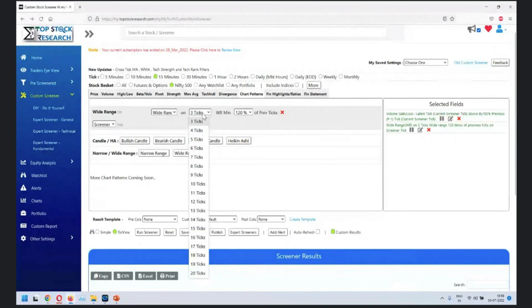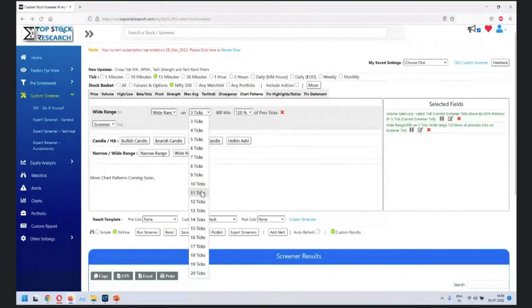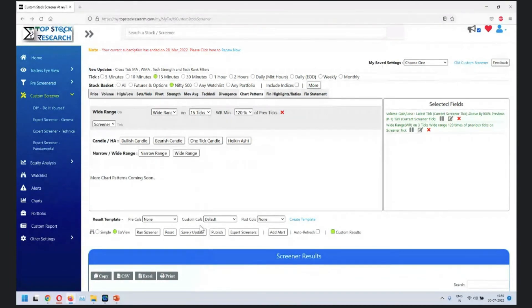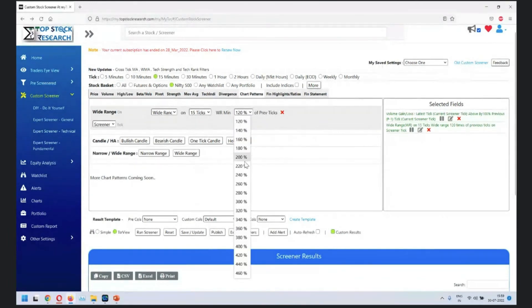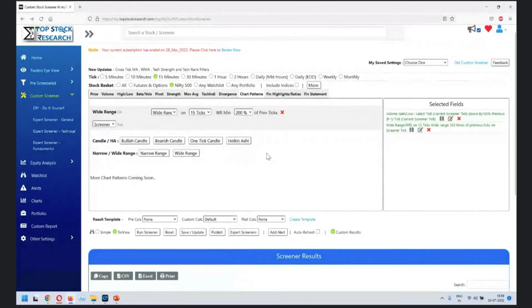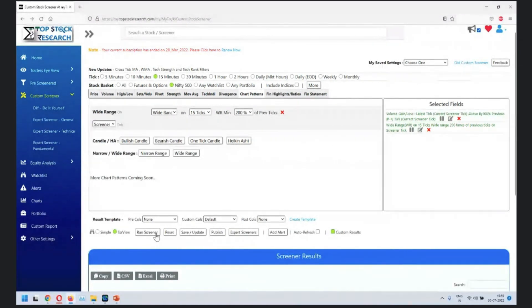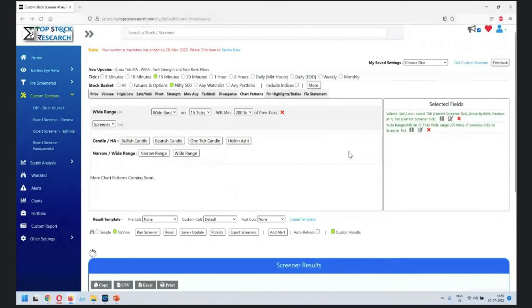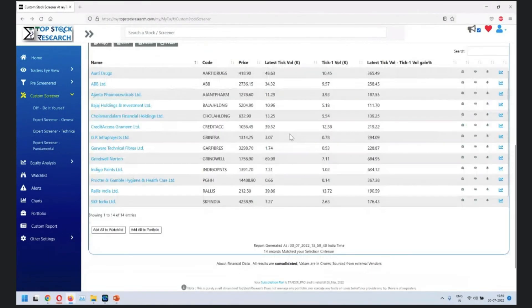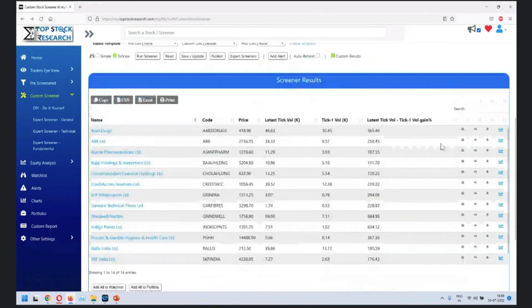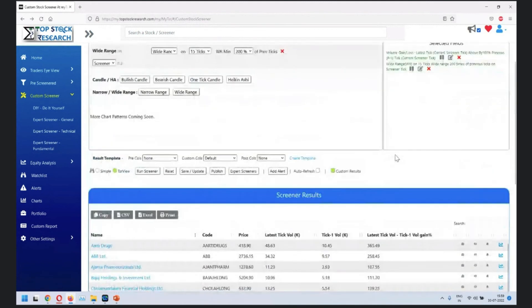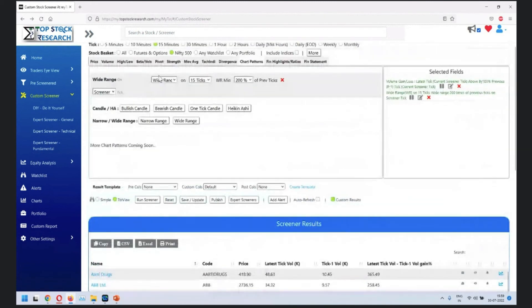If you're looking at something on wide range, it may be like 15 ticks wide range minimum greater than, let's say, 200 percent. Now this would be a very interesting one. The movement has already happened and you'll get something which could be interesting in coming days.